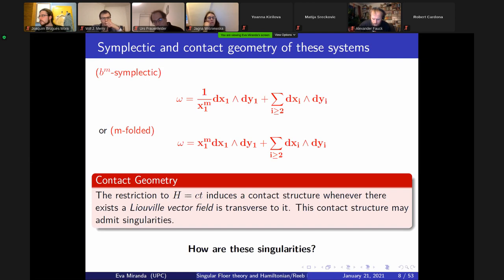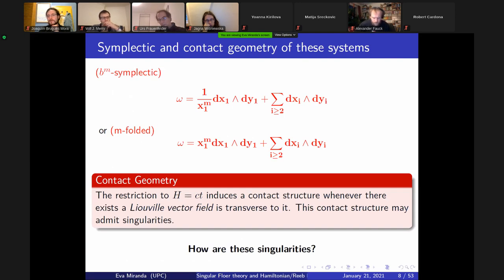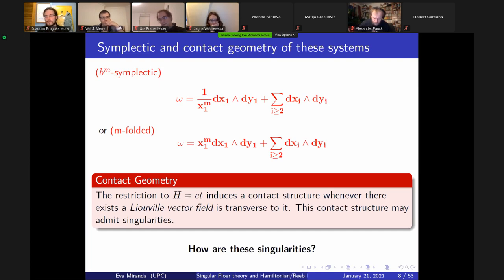While you have these symplectic objects, you could also think that contact objects appear. How do you make them appear? In the standard way: you take a Hamiltonian, build a vector field transverse to it, and look at the induced contact structure. So if you start putting a regularization transformation like McGehee's, this contact structure will inherit some singularities. The Weinstein conjecture — the leading conjecture for contact manifolds — or Arnold's conjecture, thinking on these symplectic manifolds, makes sense to formulate in terms of singular symplectic manifolds.